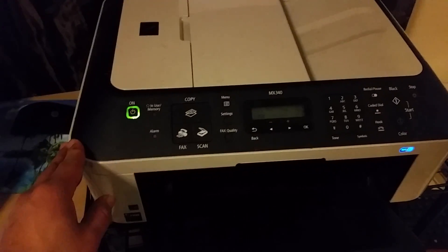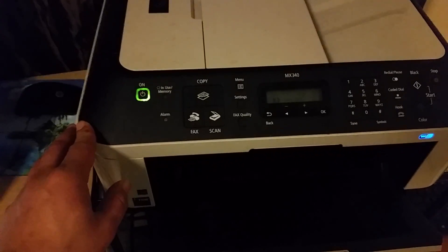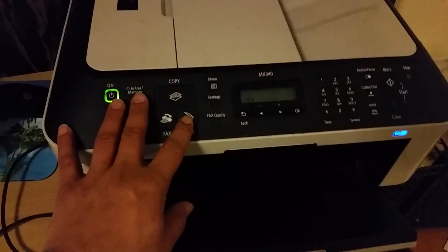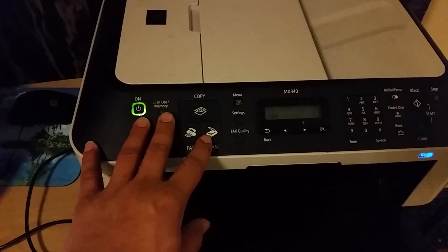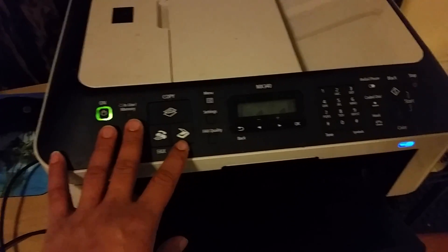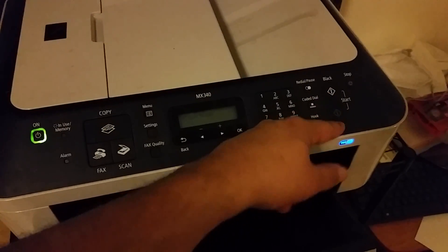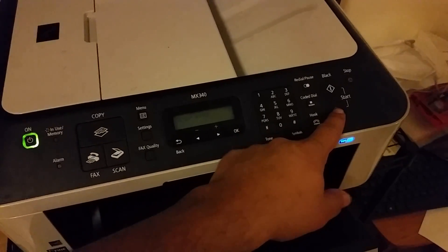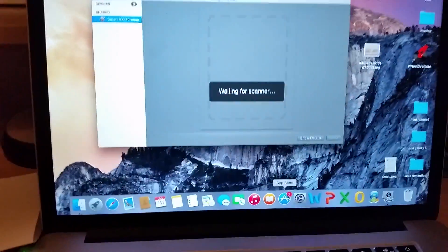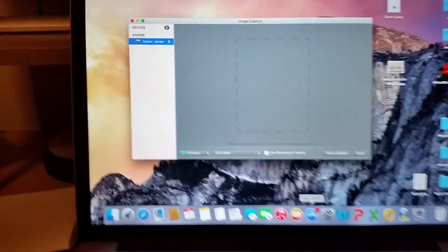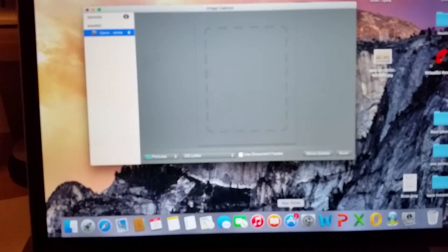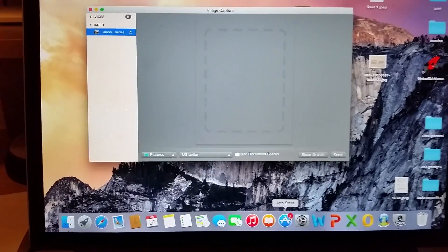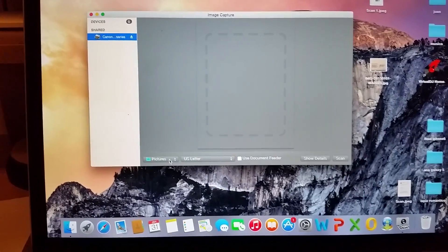So once you got done everything, select scan. This will pop up on the computer now.